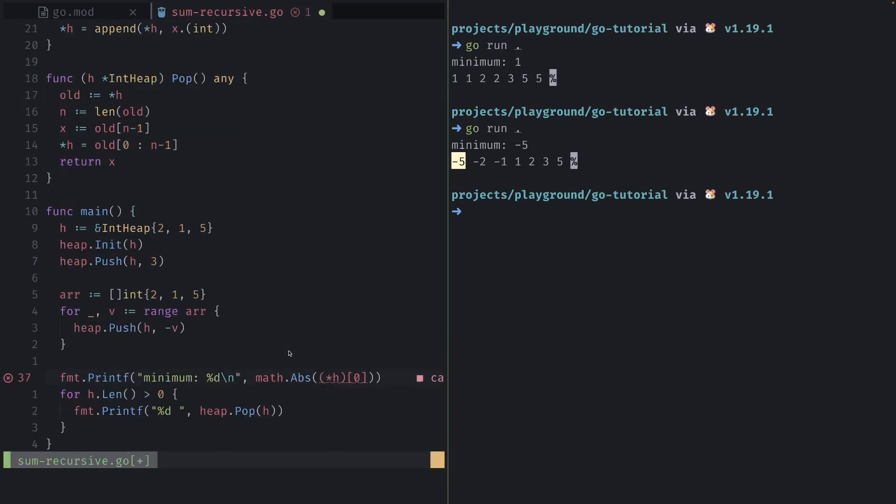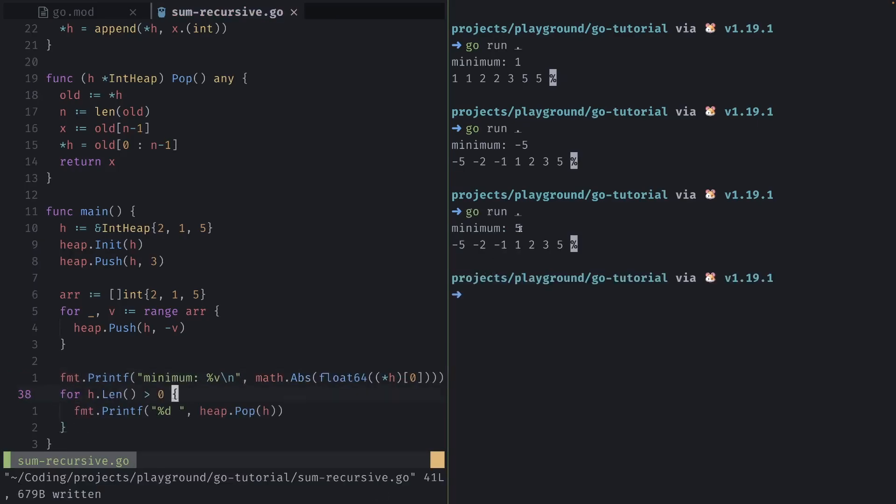Now of course, the absolute function also requires a float64 argument, so we'll surround the inner brackets with the float64. You'll see the minimum has now been printed out as kind of a maximum as the greatest value.